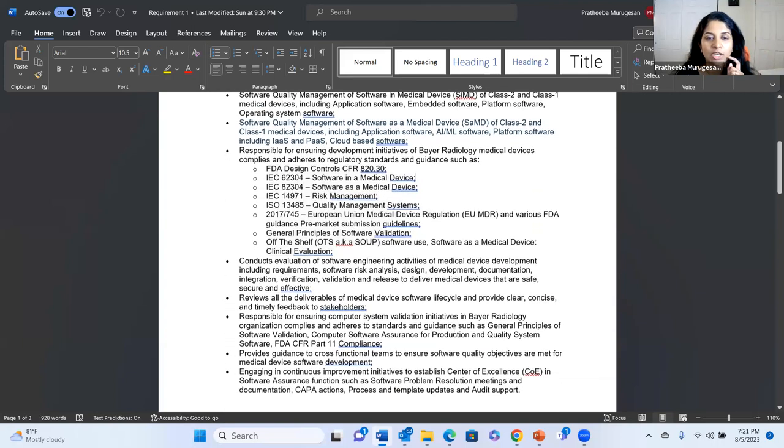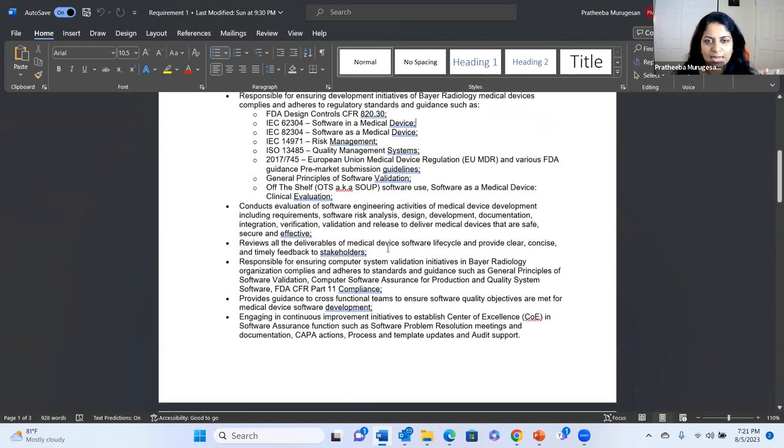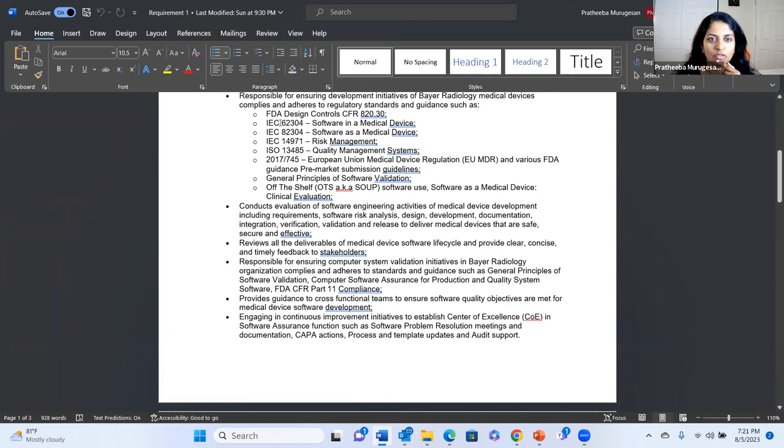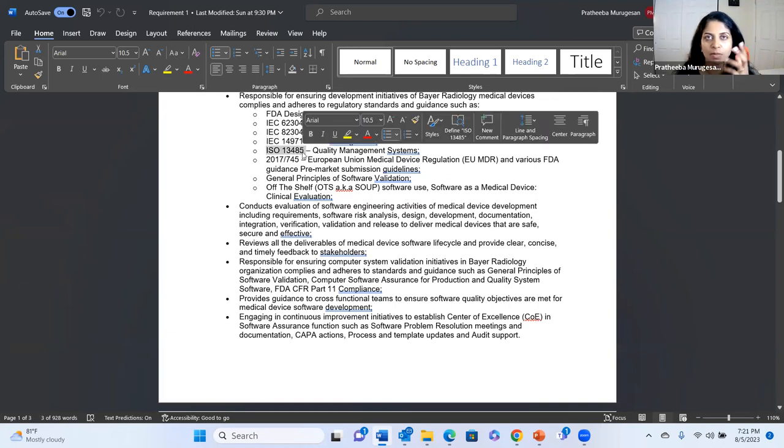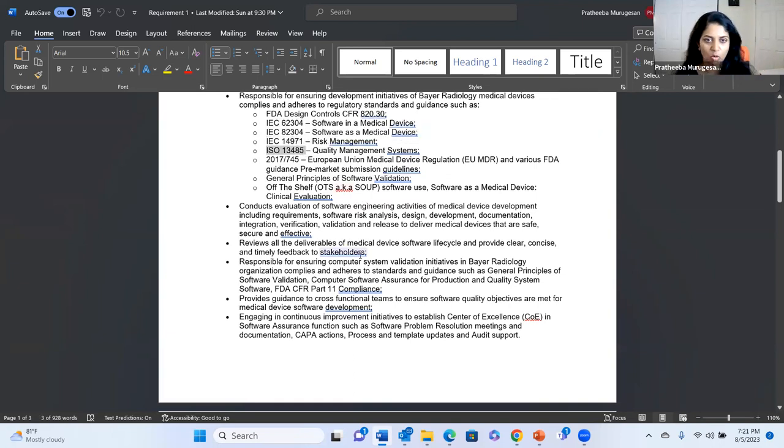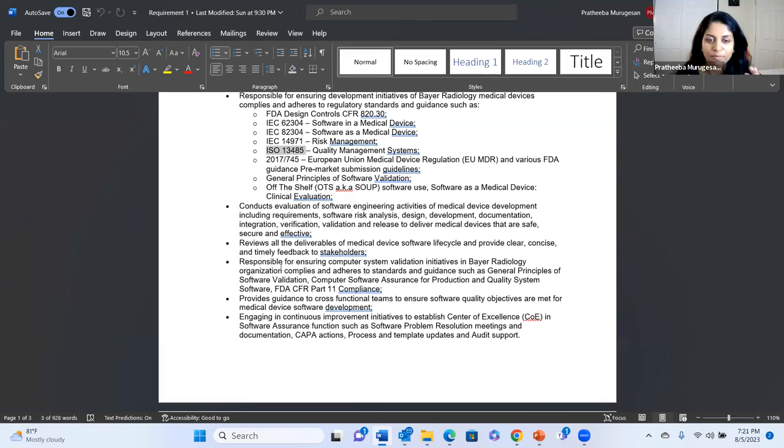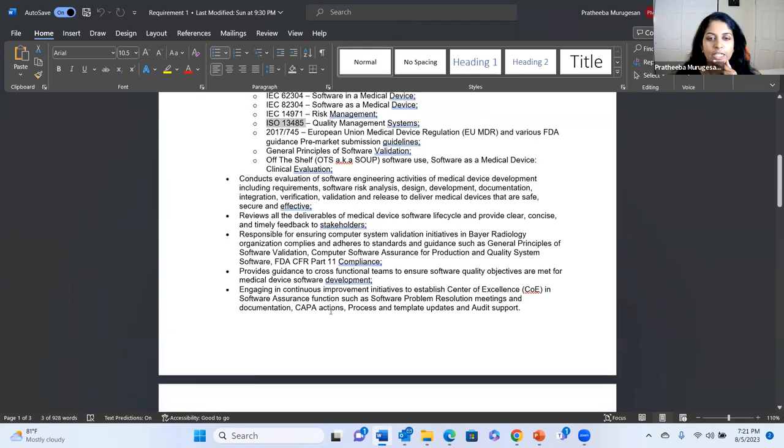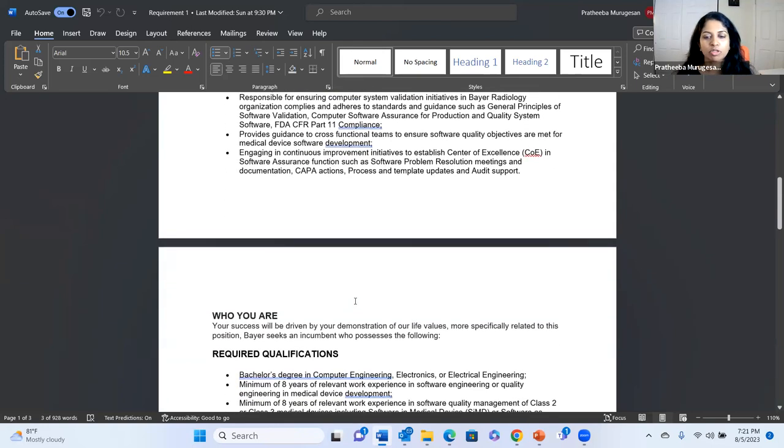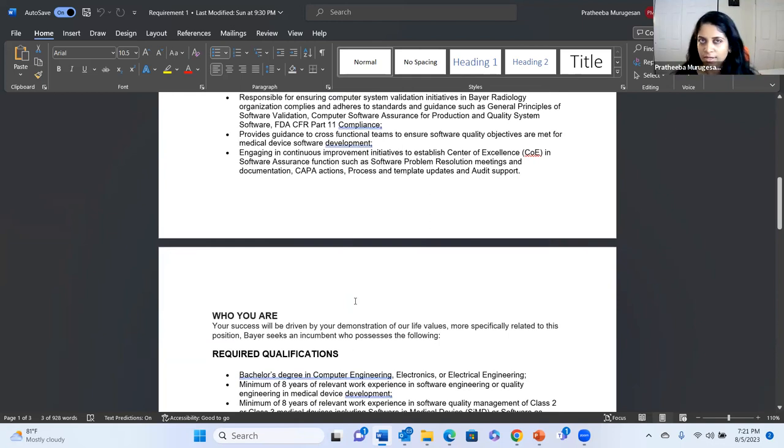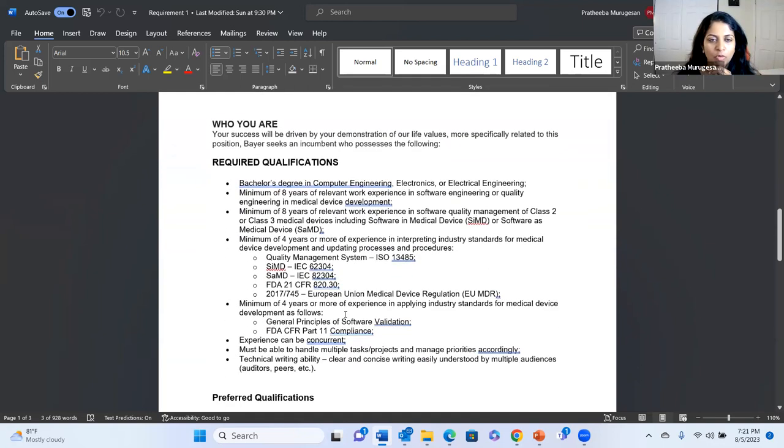So these are the areas they mentioned. And then of course, software risk analysis - you can actually map all these things. Software development lifecycle falls under here, software risk management falls under here, basically all the quality management system, how you develop falls under here. And also, if you see here, they didn't say create the deliverables, but here they're saying review all the deliverables, that means you're going to be reviewing this. So then Part 11 comes into picture and all that. I'm trying to tell you what to look for and what is important for the hiring manager.